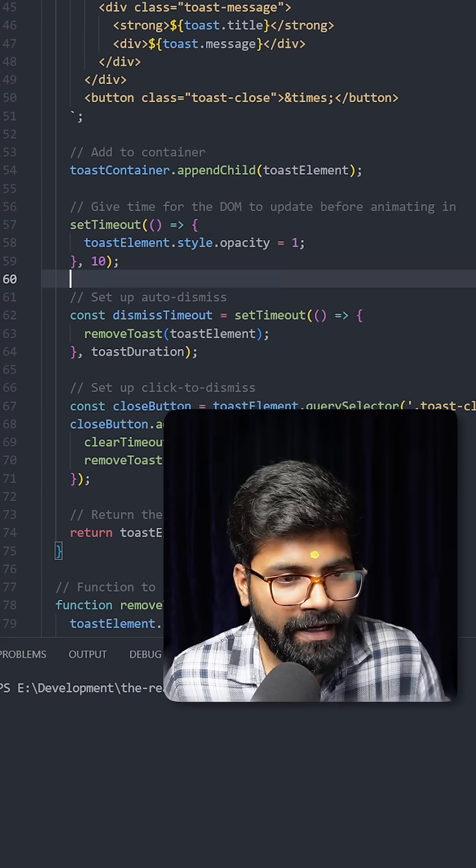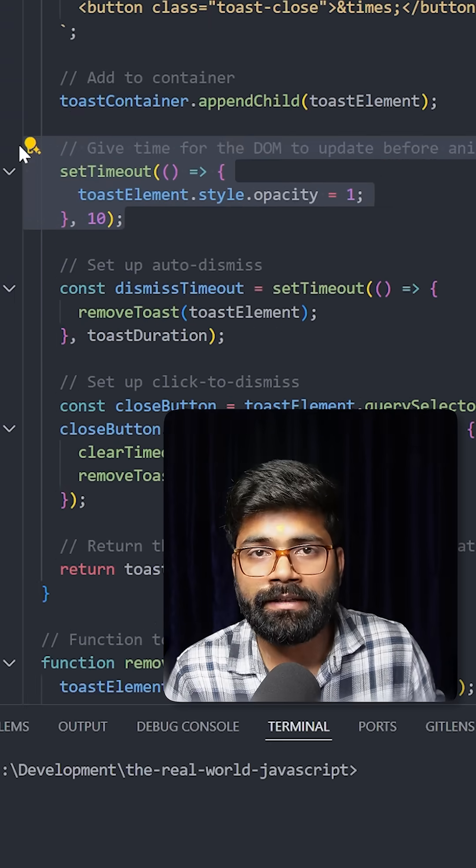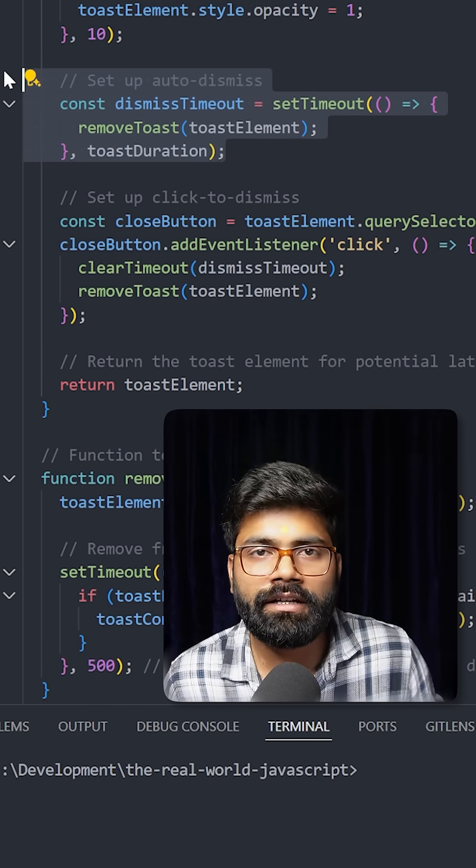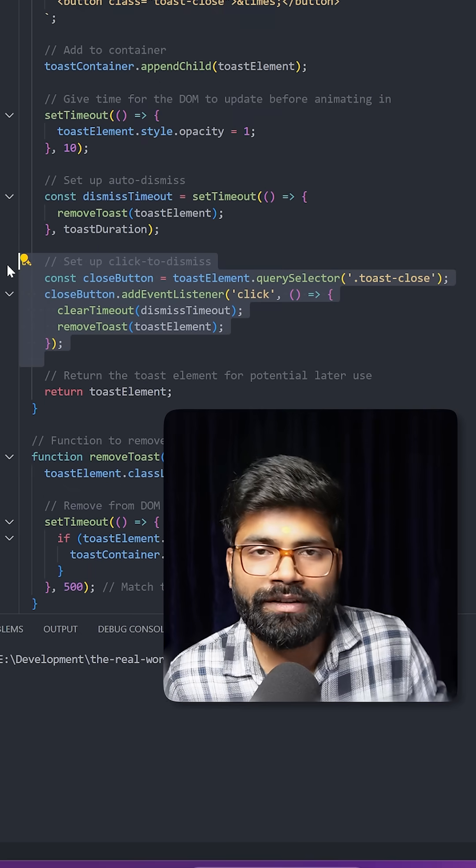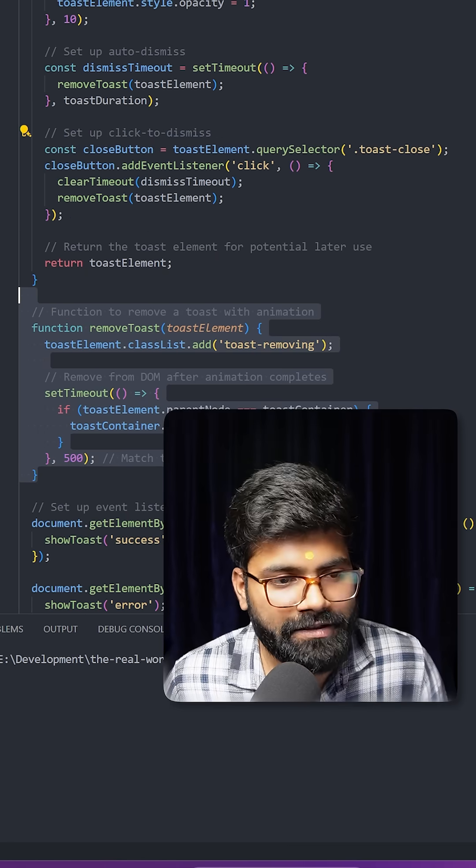Here we are giving time for the DOM to update, and this is how auto dismissal is working. We also have the functionality of closing the toast manually by clicking on the cross icon. Here we have the function to remove the toast.